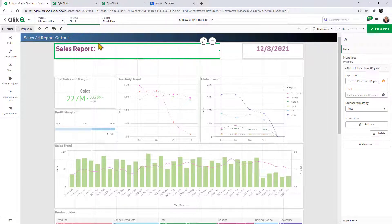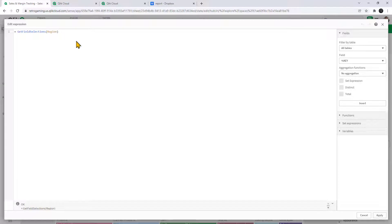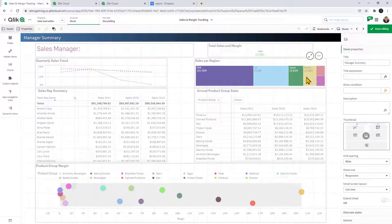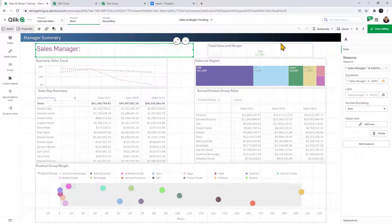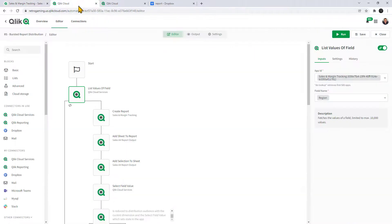The Sales and Margin Tracking app has a Sales A4 Report Output sheet with a summary. A tip: we're using a title object with 'Get Field Selections' in the formula to give a dynamic region name in the report, and also a manager summary report with the same for the sales manager title. Qlik Application Automation and the report service connectors simulate or apply selections to the sheets and field values to generate that report output. List Values connects to that app to get the values of the Region field.